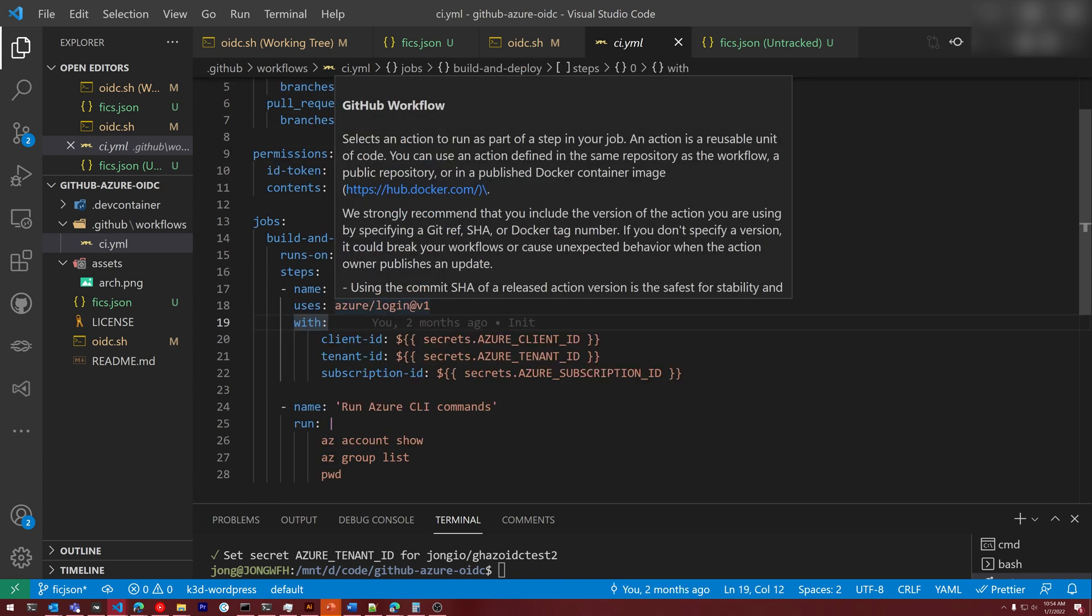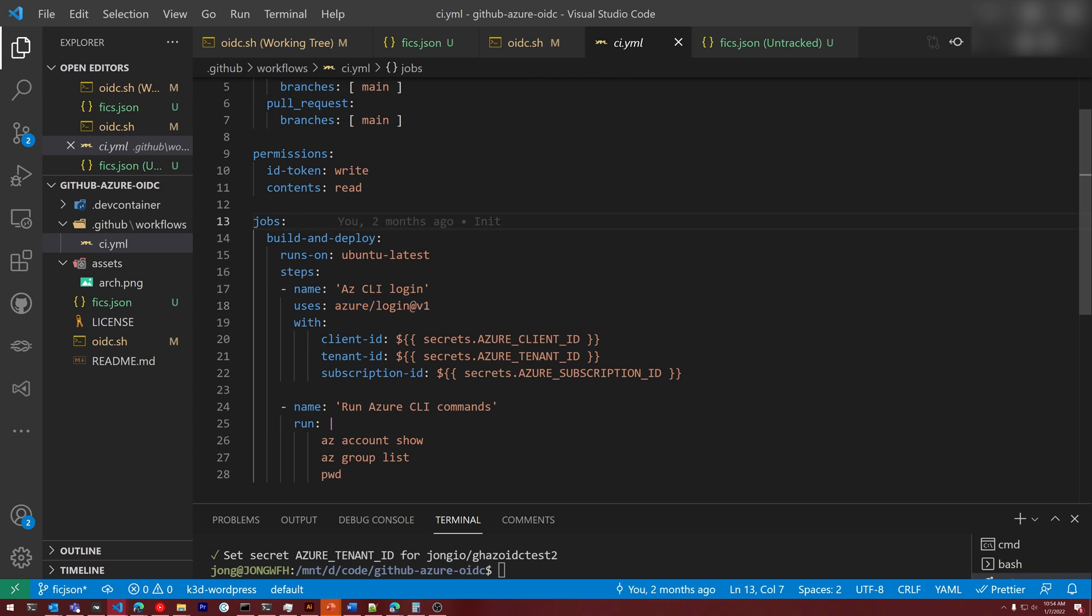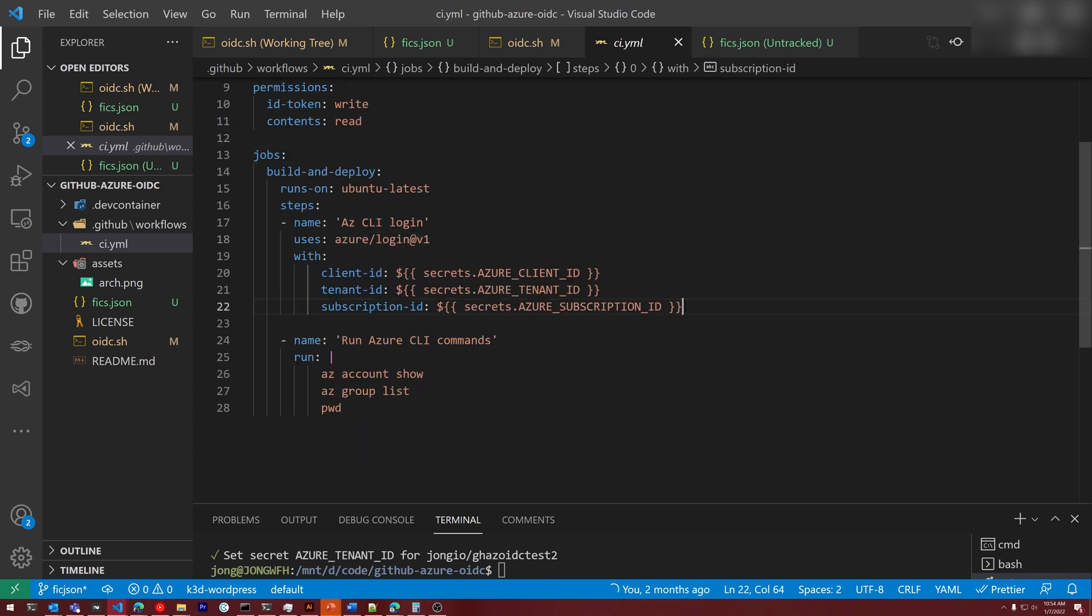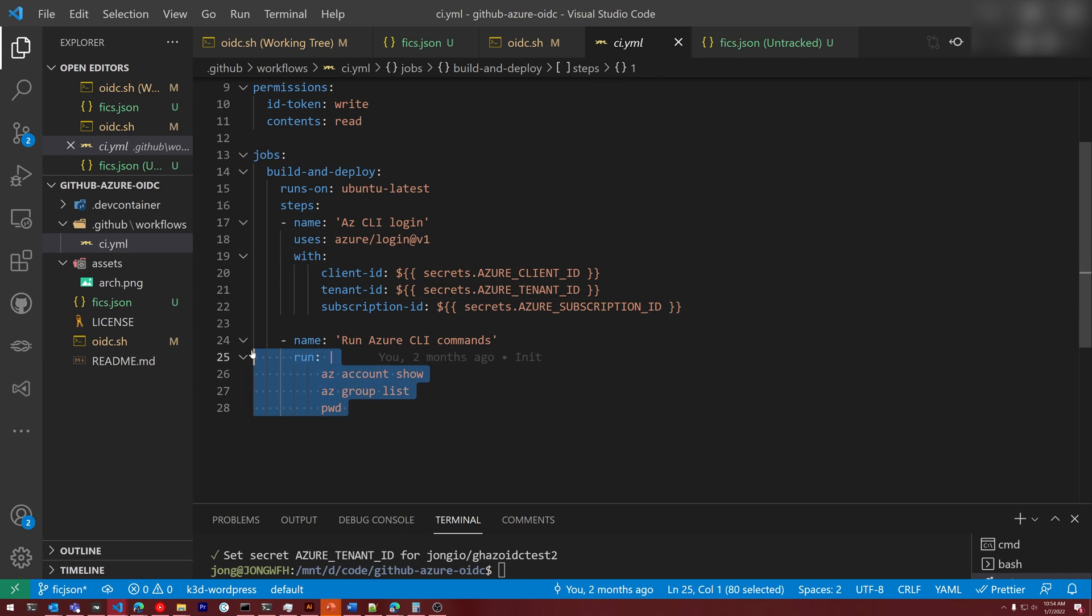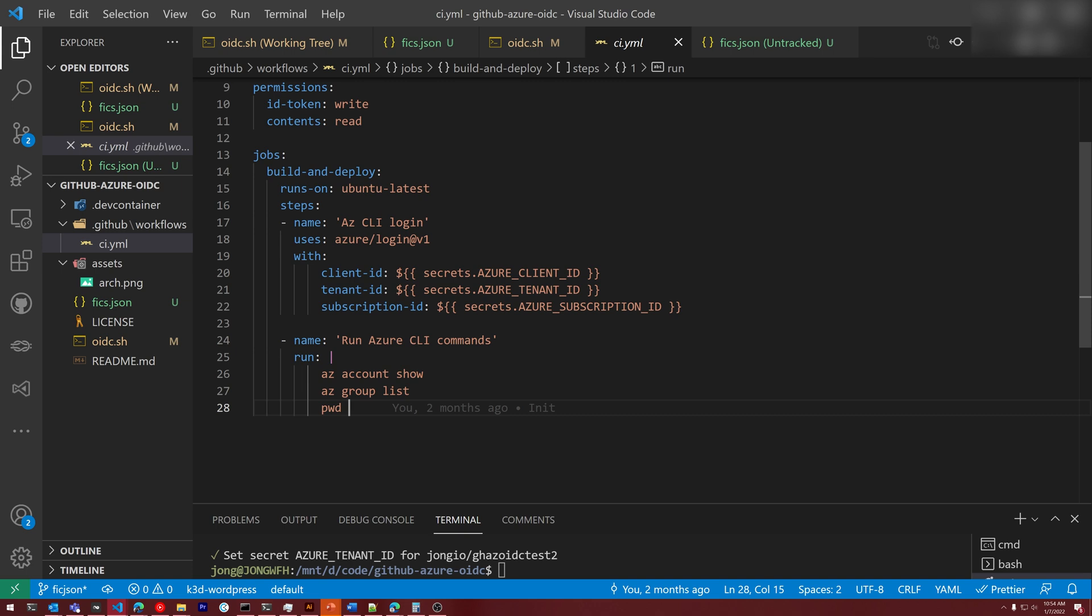We're then going to use the Azure login action and we're going to set client ID, tenant ID, and subscription ID. This will get a token to talk to your Azure subscription and log you in using the OIDC method. Then just as a test, we're going to call az account show and az group list just to verify that things are working.